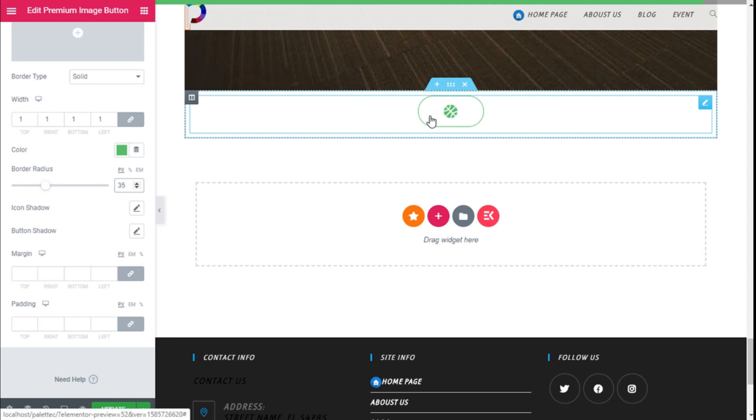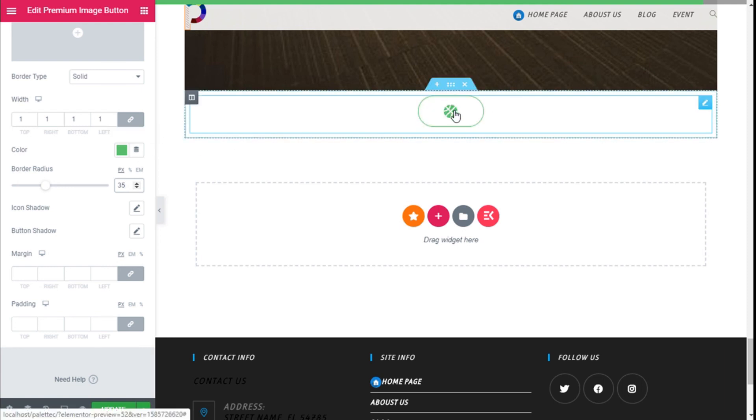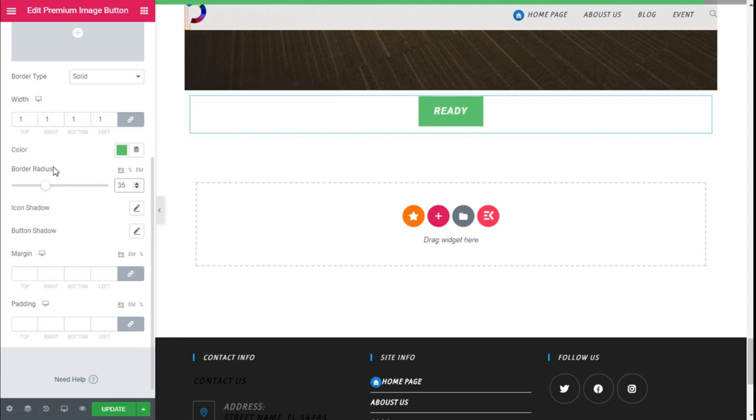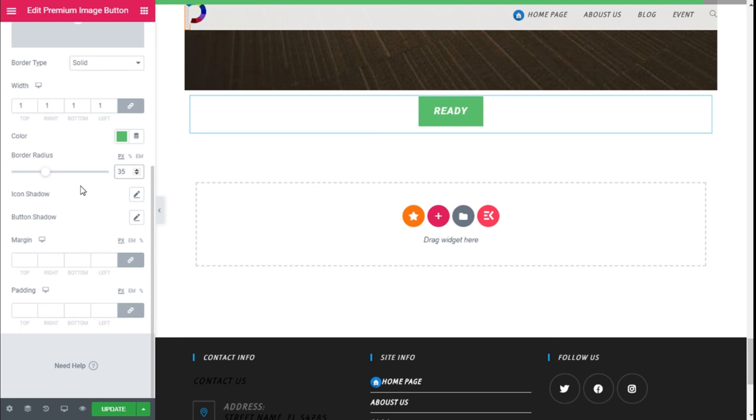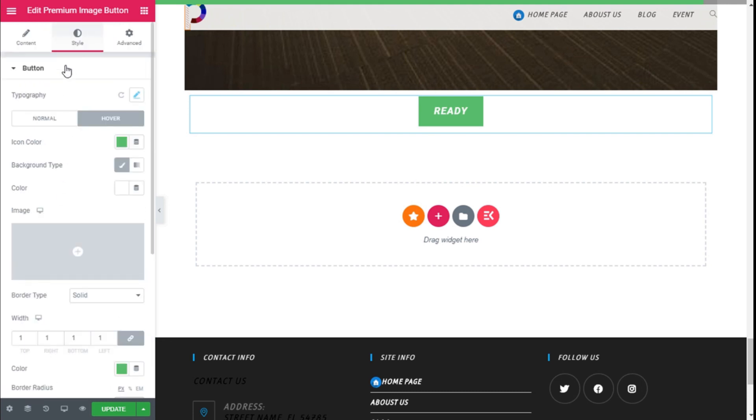35 pixels. And this is really a cool button, let me tell you that. And we can add shadow to the icon and to the button as well on the hover, and some margin and padding.